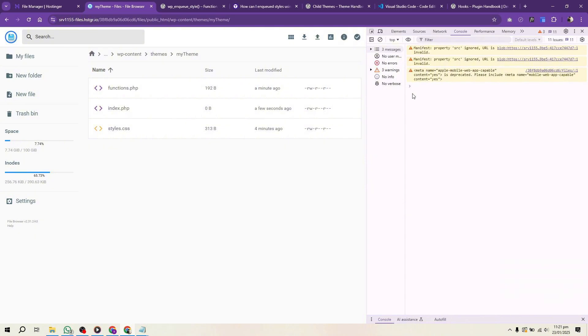Test your theme rigorously. Check compatibility with major browsers, ensure responsiveness on all devices, and validate your code. Use tools like Theme Check and debug mode in WordPress to identify and fix issues. When your theme is complete, package it for ThemeForest.